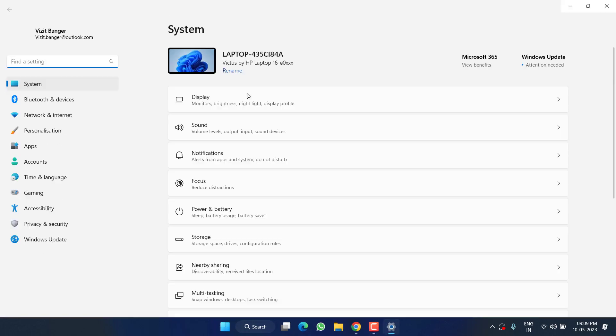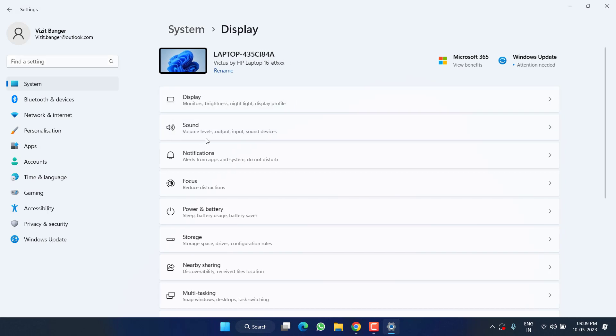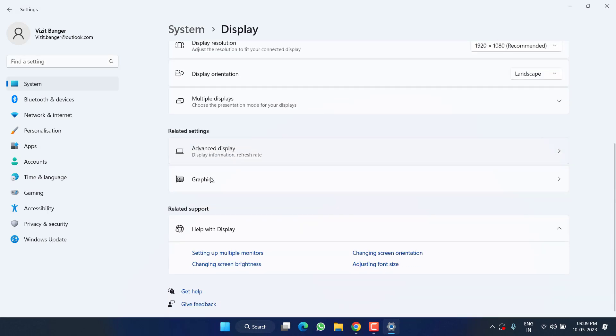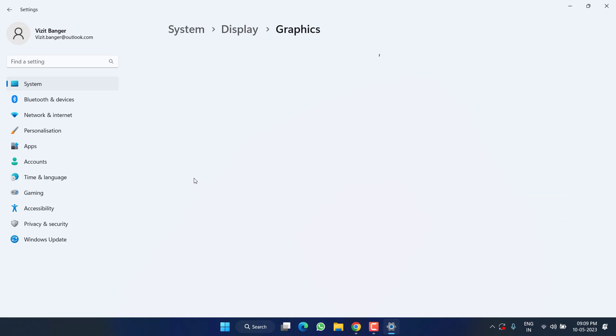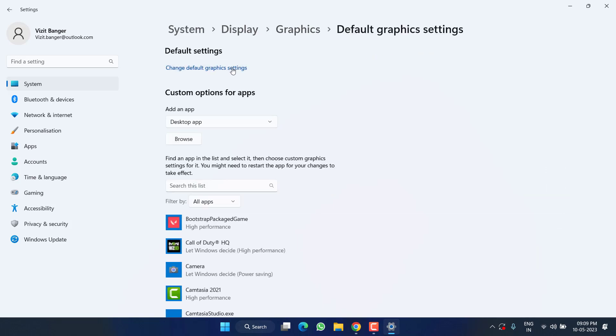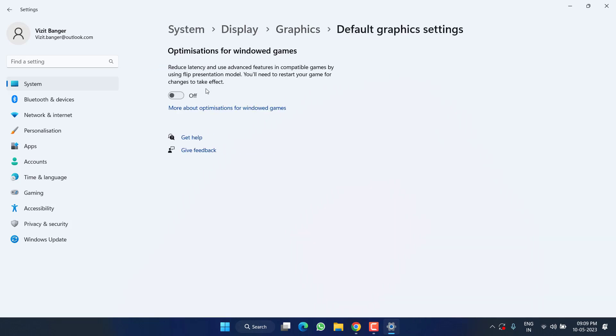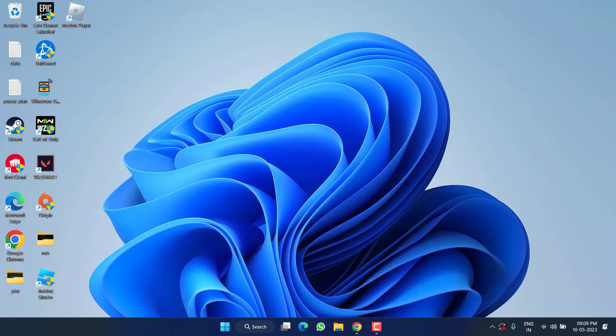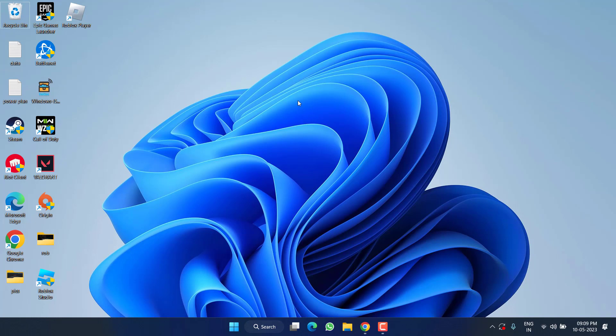First of all, head over to Settings menu, click on Display, scroll down and click on Graphics. Click on 'Change default graphics settings' and turn on 'Optimization for Windows games.' Once it's done, close it and make sure you restart your PC before launching the game.